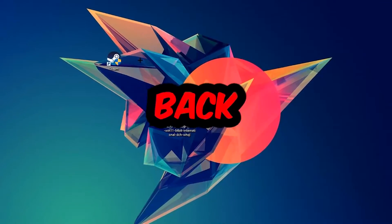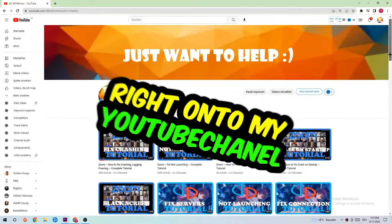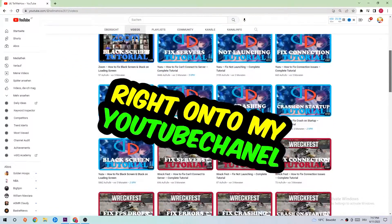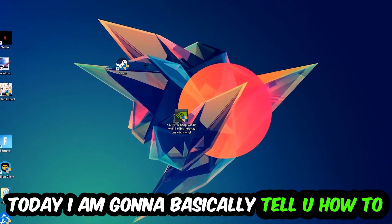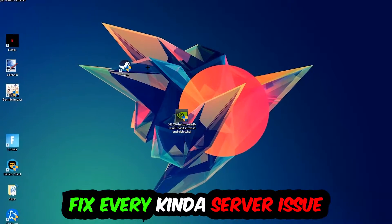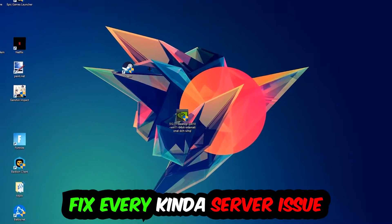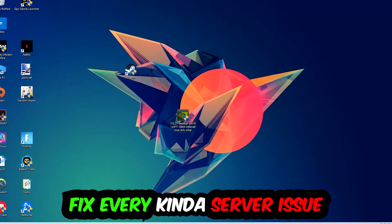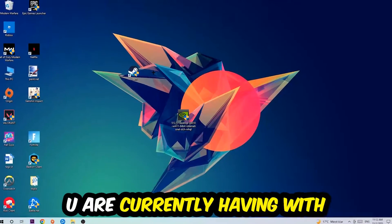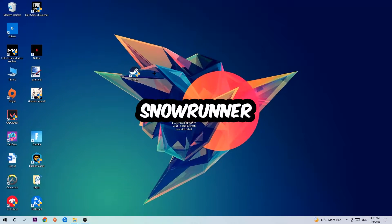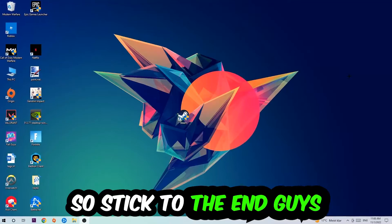What's up guys and welcome back to another video. Today I'm going to tell you how to fix every kind of server issue or error you're currently having with Snow Runner, so stick to the end.